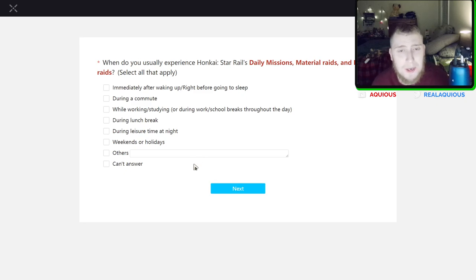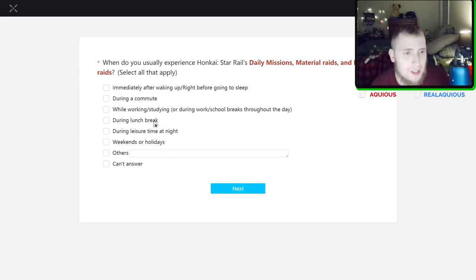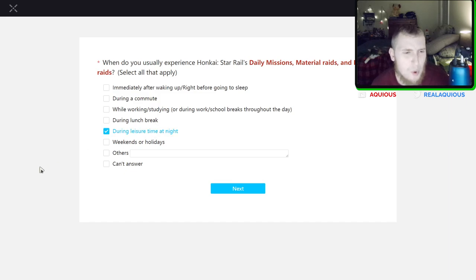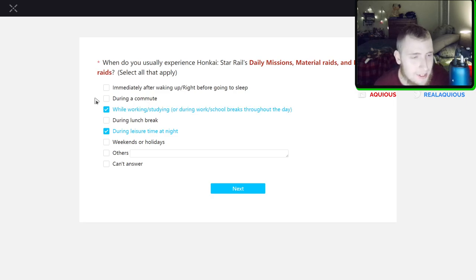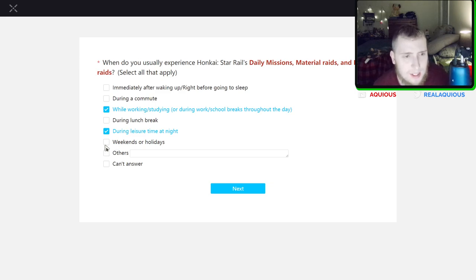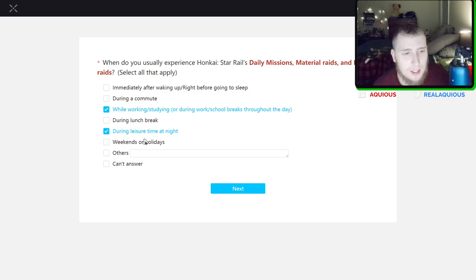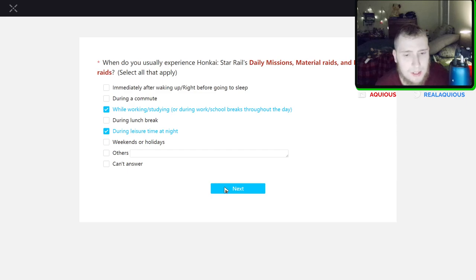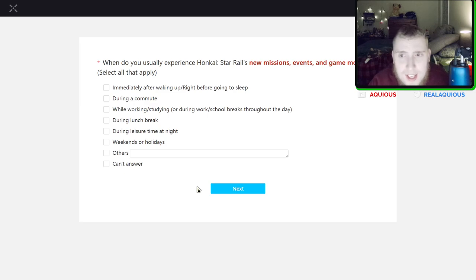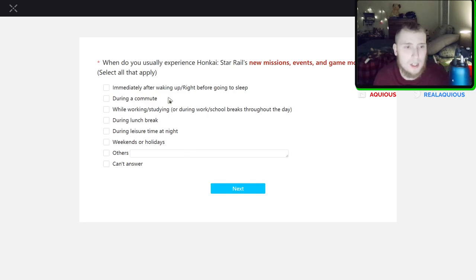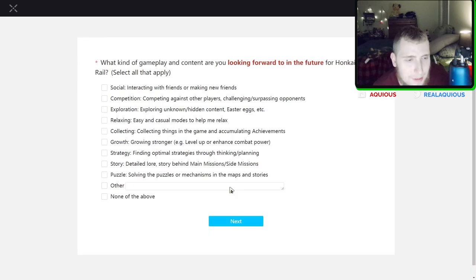What do you usually experience in Honkai Star Rail's daily missions, material raids and relic raids? When do I usually experience? I would say more so during leisure time at night. I can pick multiple, that is good. I'd select all that apply. I don't really do it while I'm eating. Yeah I'd say just during leisure time or between doing during breaks at work and stuff. When do you usually experience Honkai Star Rail's new missions, events and end game modes? Same thing.